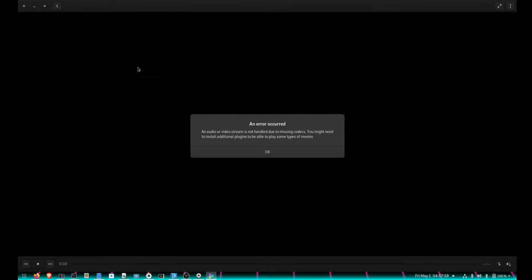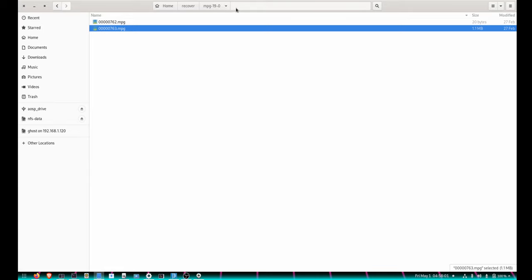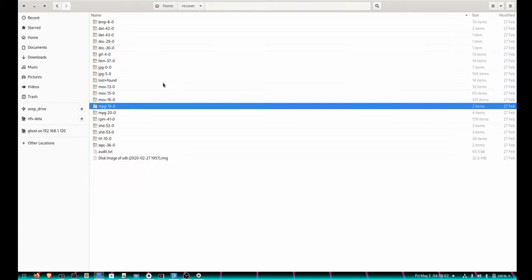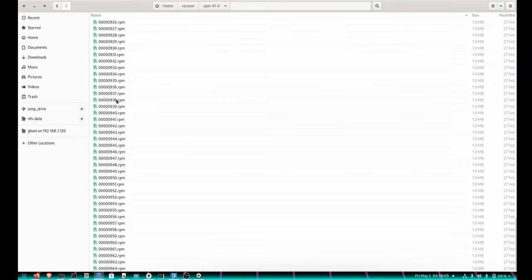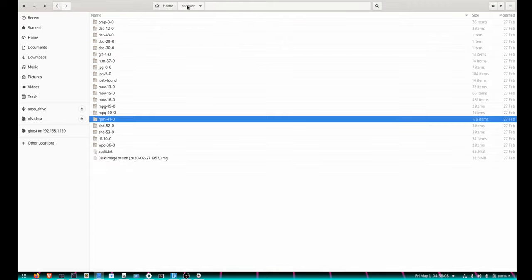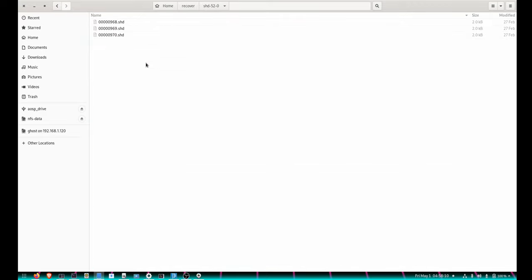RPM folder which had a bunch of RPM files, so not sure what packages they are, but apparently they were there.